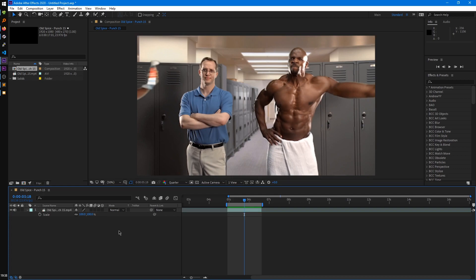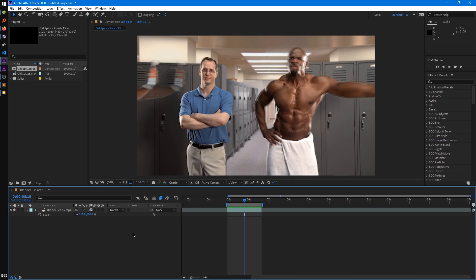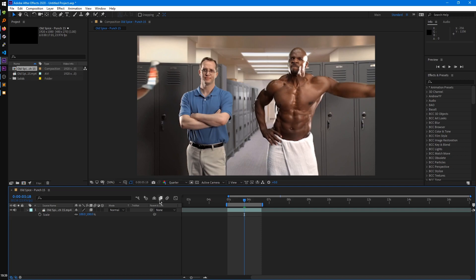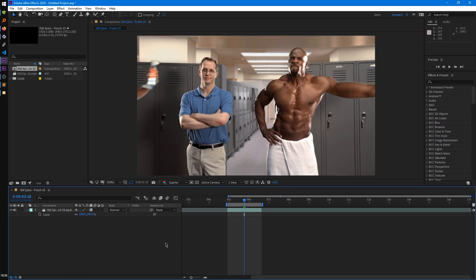And when you have that frame blending switch enabled, you can also disable that in the comp itself by clicking on this button here. So even though you have the switch enabled, because in the comp it's disabled, it won't show up in the preview here.